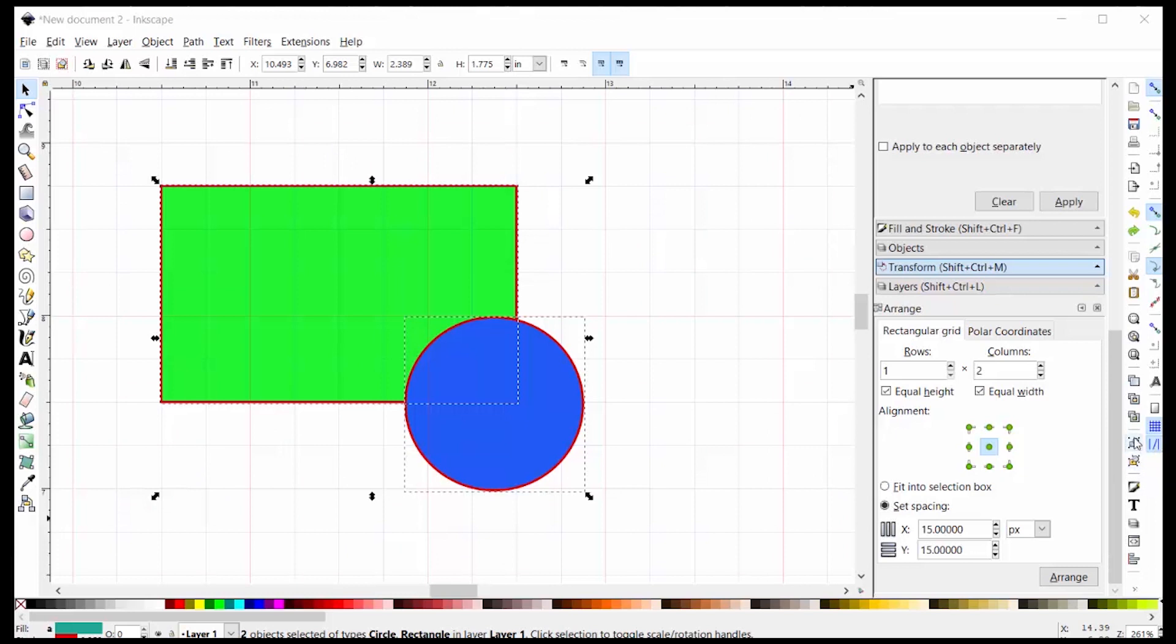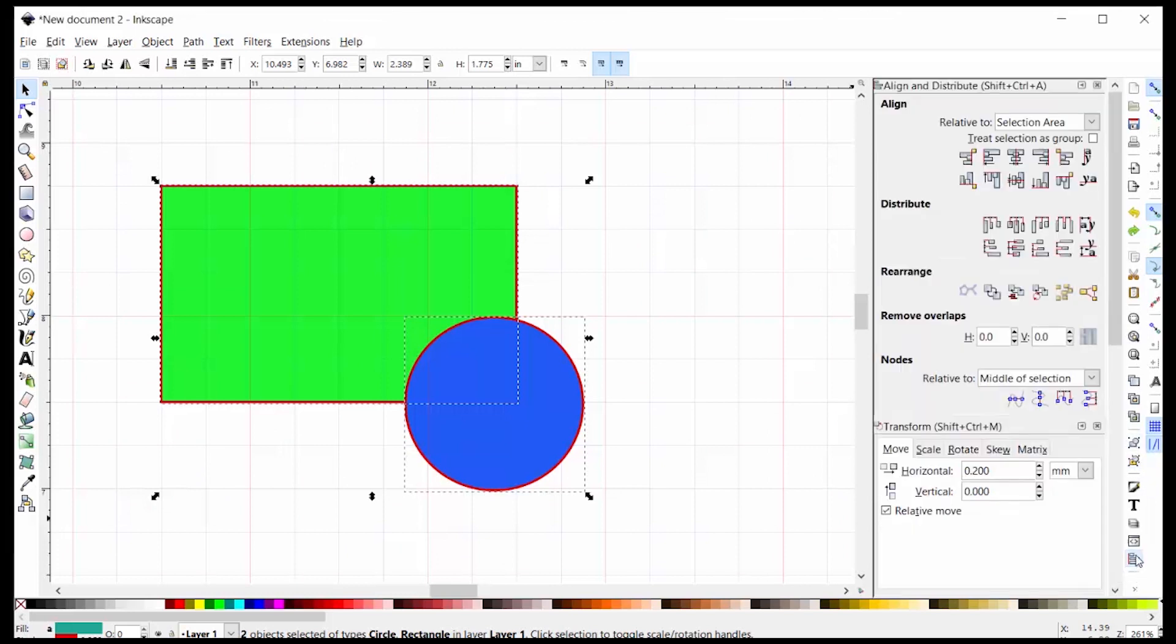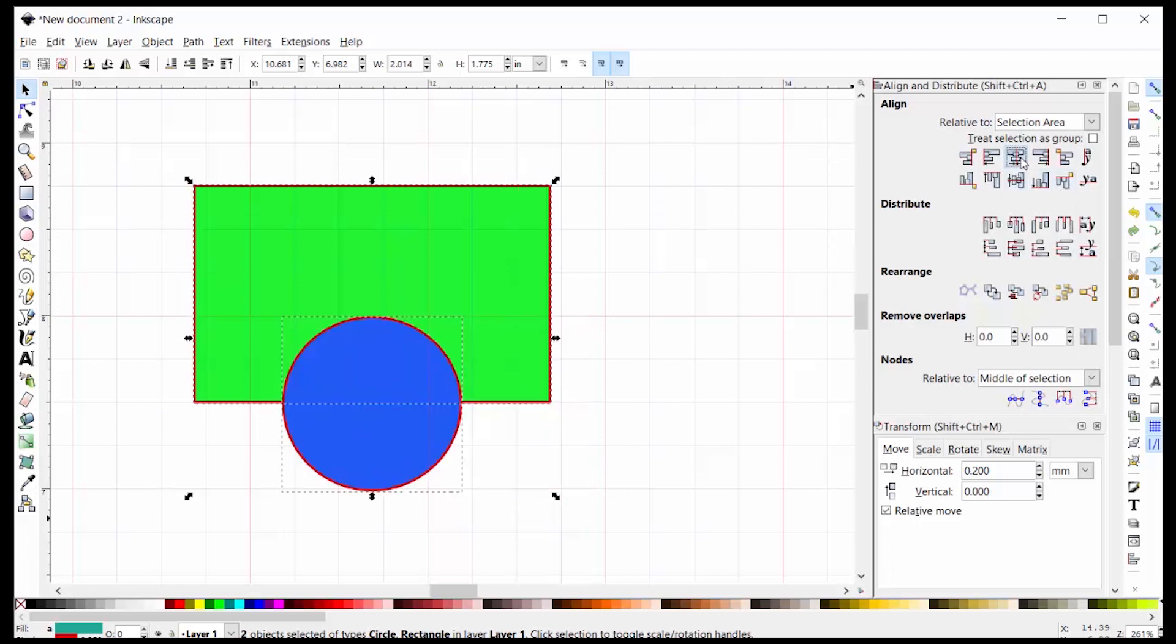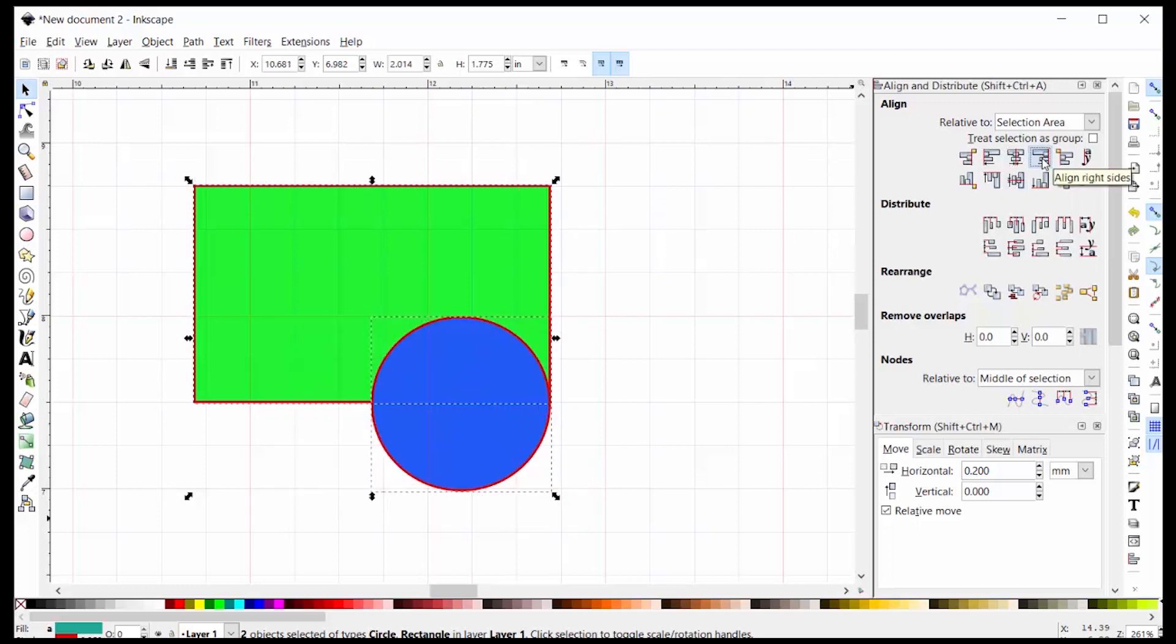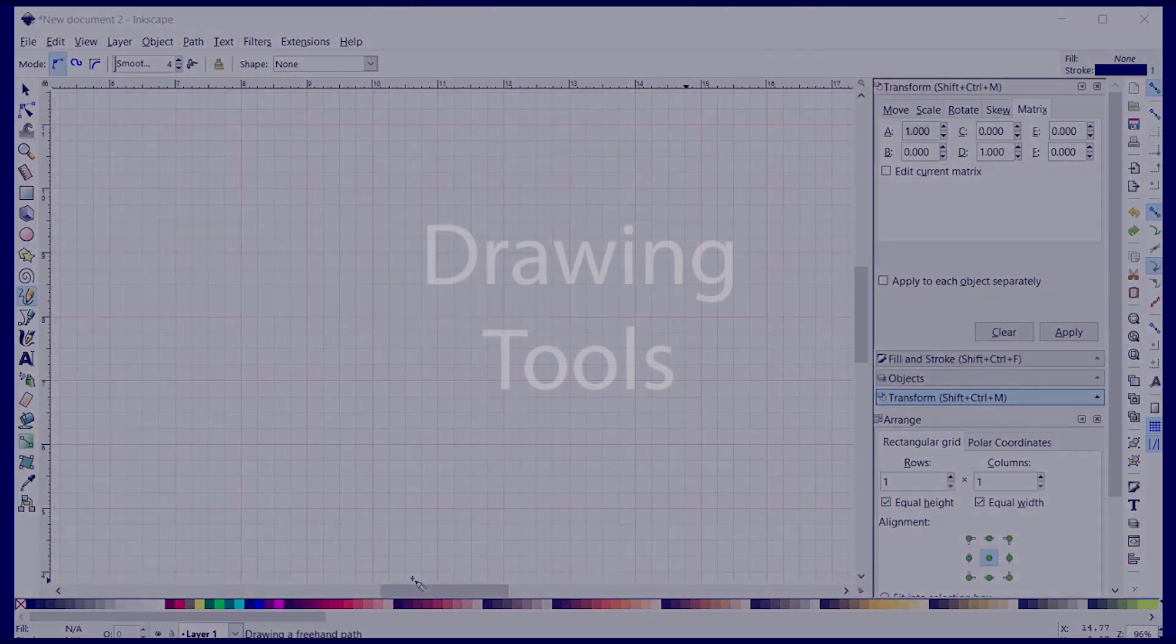When you click on the alignment icon, you get the alignment window. And here the align, distribute, and rearrange functions are very powerful. And in fact, I think this is actually more powerful than the same function in Illustrator.